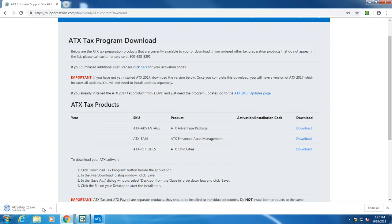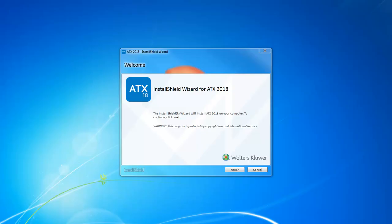Once the download is complete, open the installer. Once ATX opens the Install Shield Wizard, click Next.